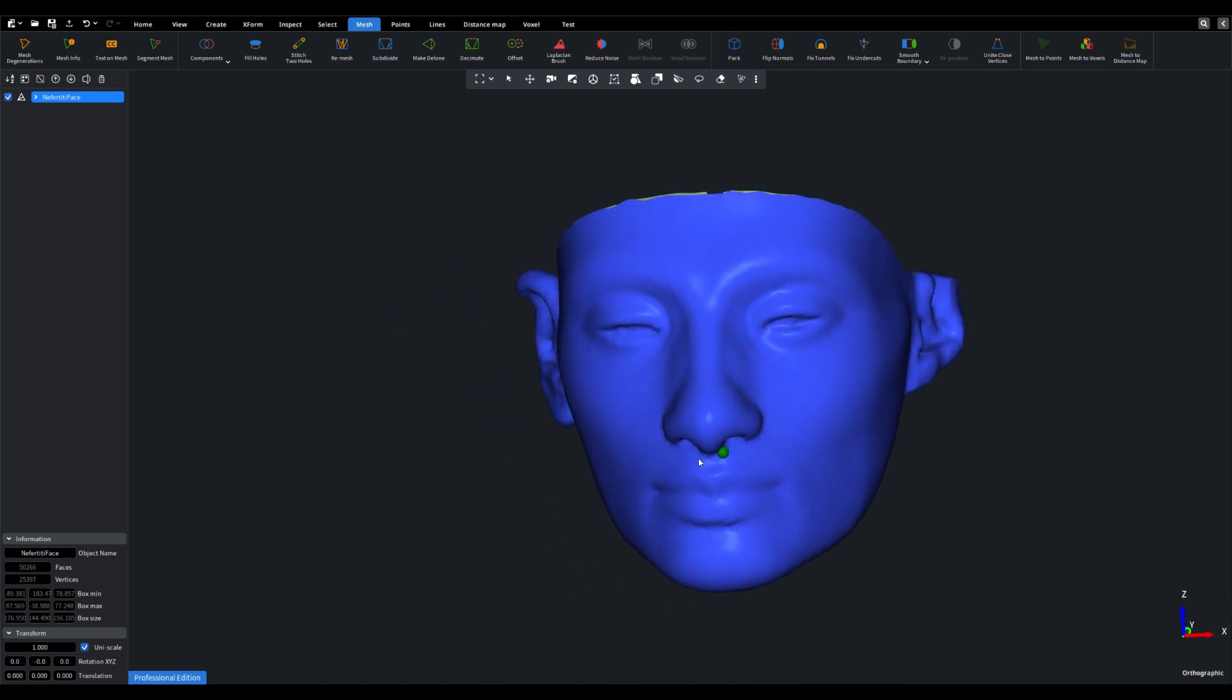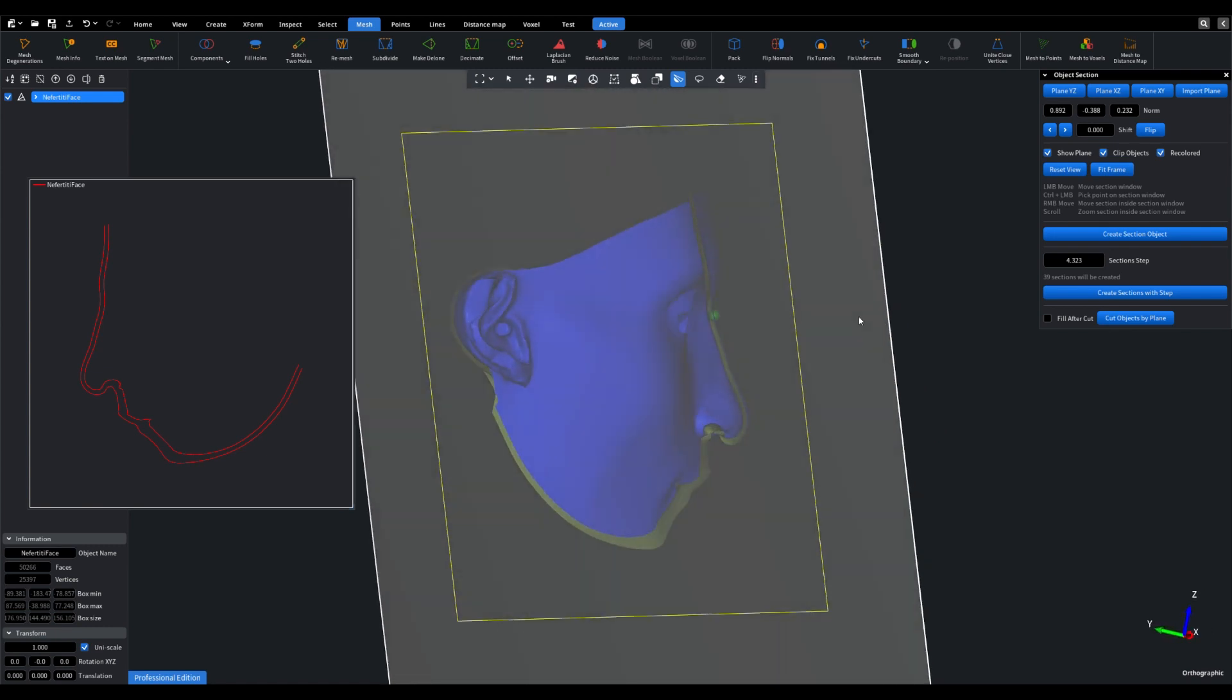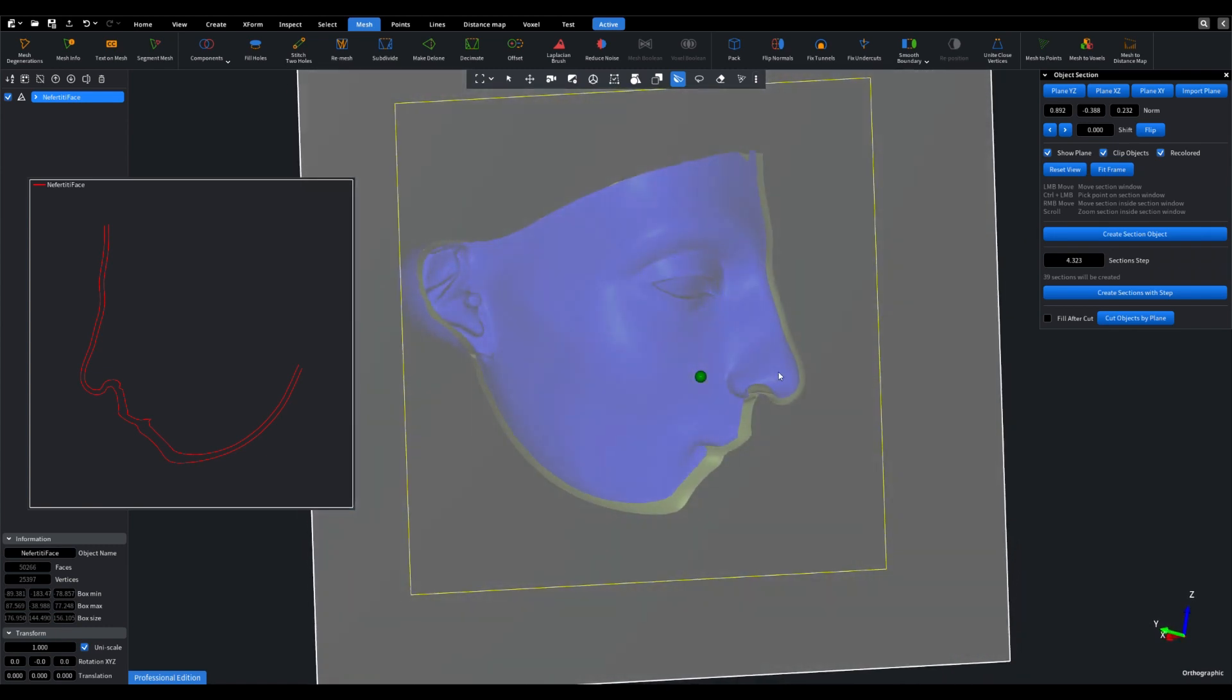To delve deeper into our inspection, I will now activate the section tool, allowing us to examine the object in greater detail.